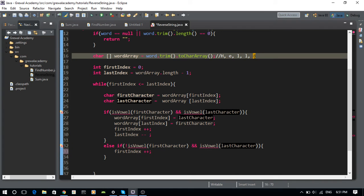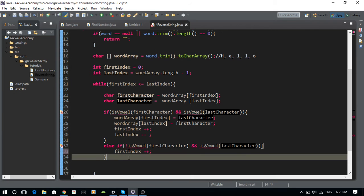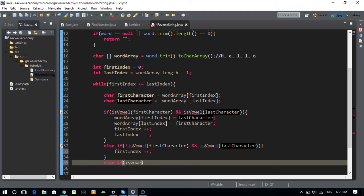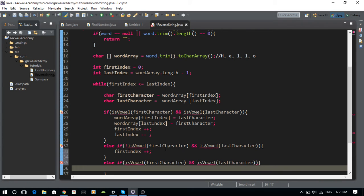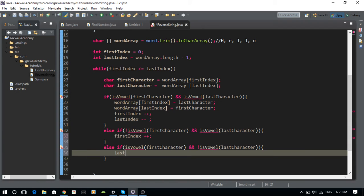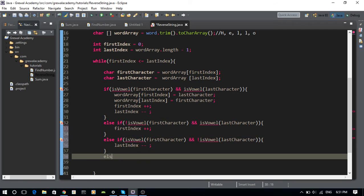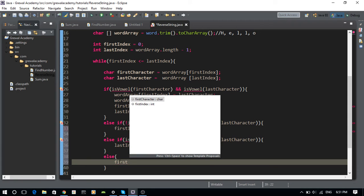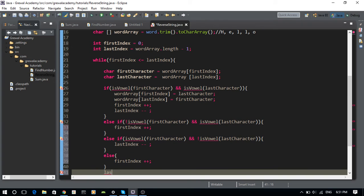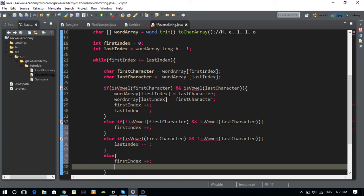The next else-if: if the first character IS a vowel but the last character is NOT a vowel, then we decrement lastIndex to move it left. And in the else case — if both are not vowels — we do firstIndex++ and lastIndex-- to advance both pointers.